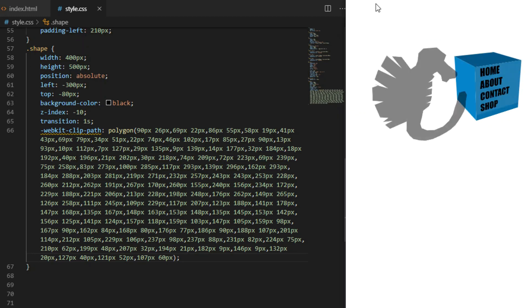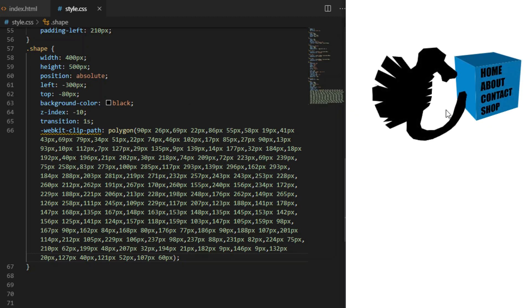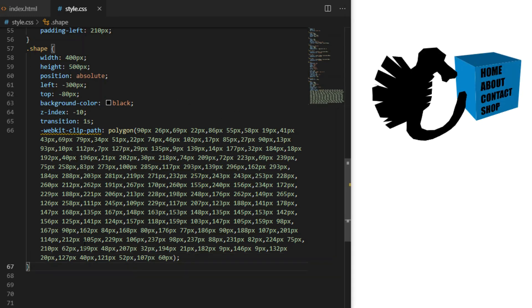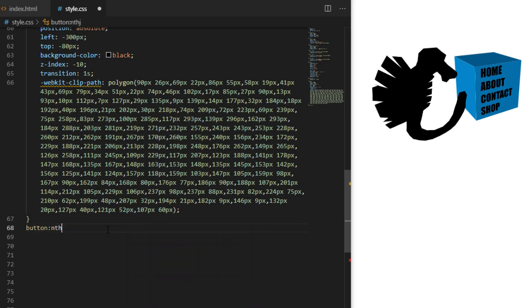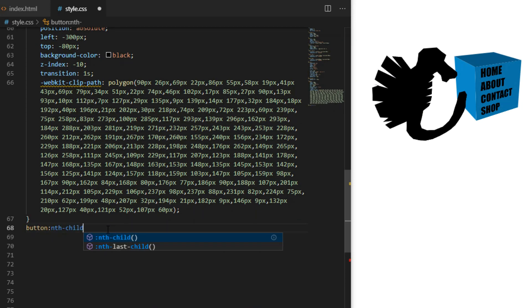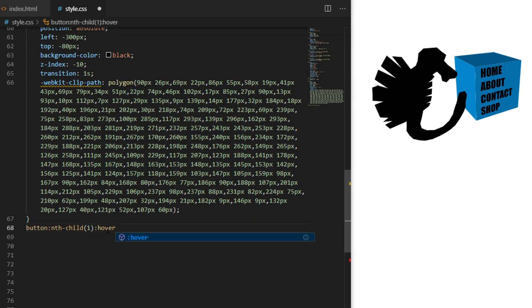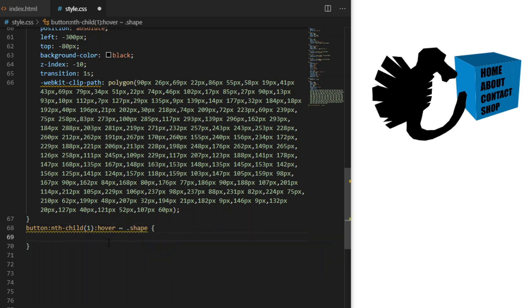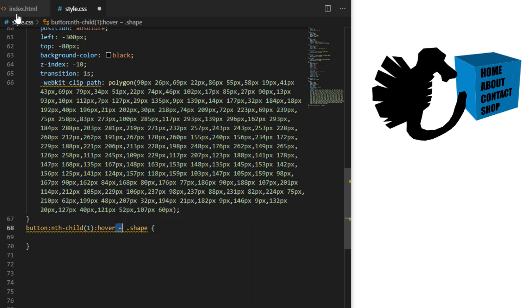We copy the clip-path values and paste it onto our shape element. Since this element is a sibling of the button element we can use the adjacent sibling selector, the little squiggly line, to change its CSS whenever we hover on the button. This is how we create hover effects on siblings.